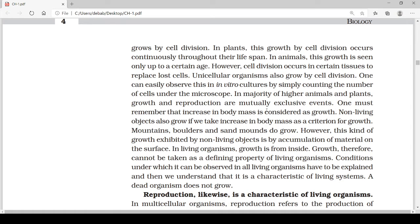In plants, growth by cell division occurs continuously throughout their lifespan. Lifespan means the period from birth to death. In animals, this growth is seen up to a certain age, and after attaining that age or after the stoppage of growth, the individual will eventually die. However, cell division occurs in certain tissues to replace lost cells — certain tissues are replaced by cell division.